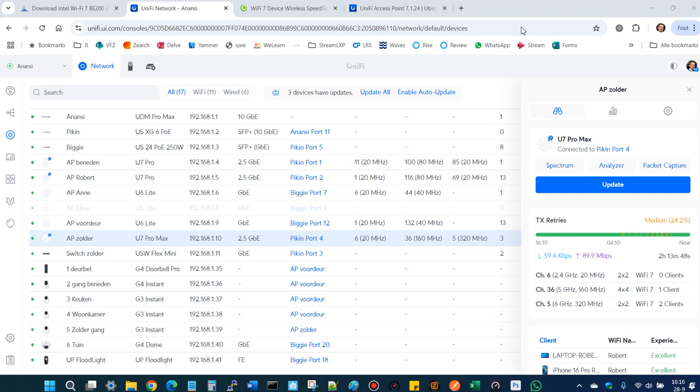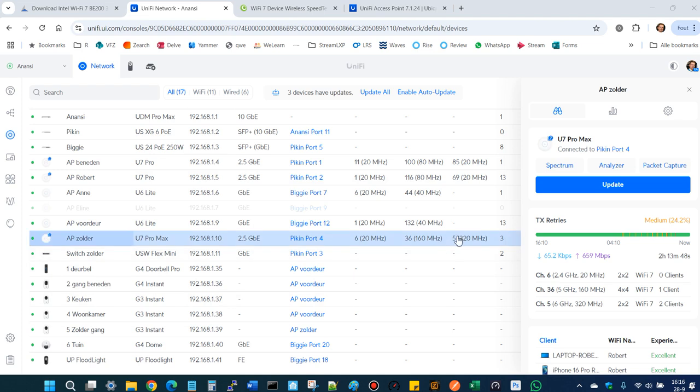In this video, I will perform a WiFi 7 speed test via a U7 Pro Max. In my laptop, I have an Intel BE 200 NIC. We're using the 6 gigahertz frequency, channel 5, with a bandwidth of 320 megahertz. I'm quite near the access point, so let's see what it will bring.